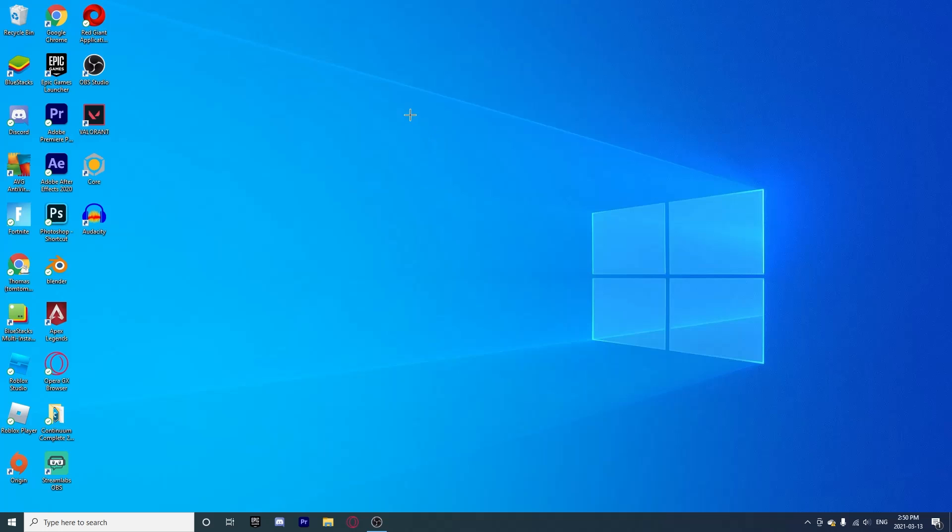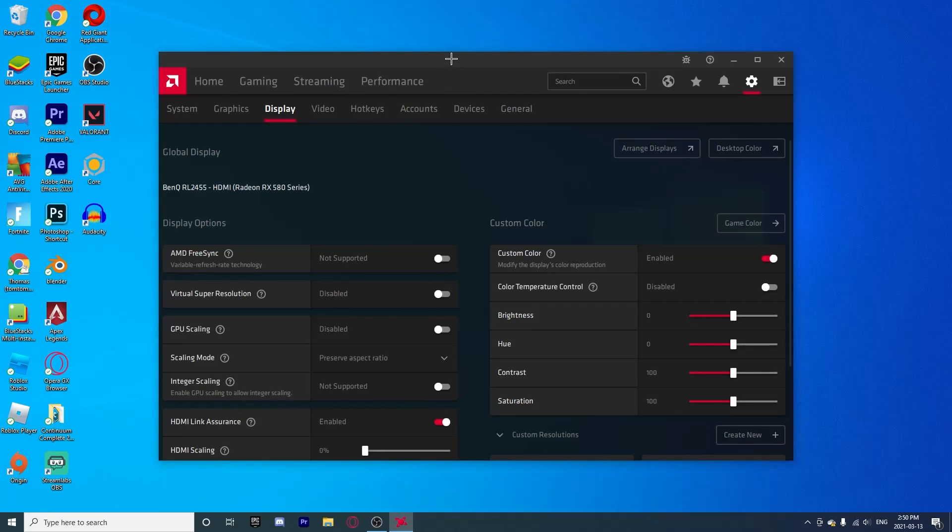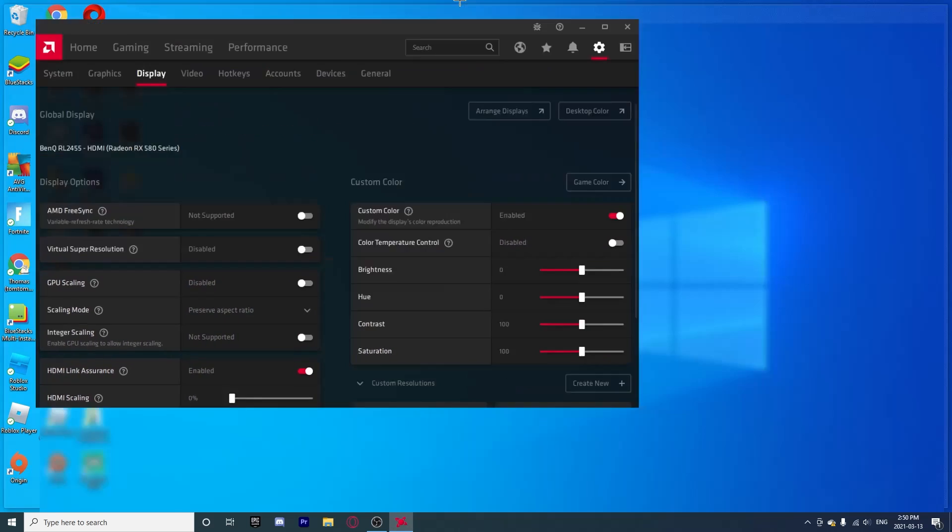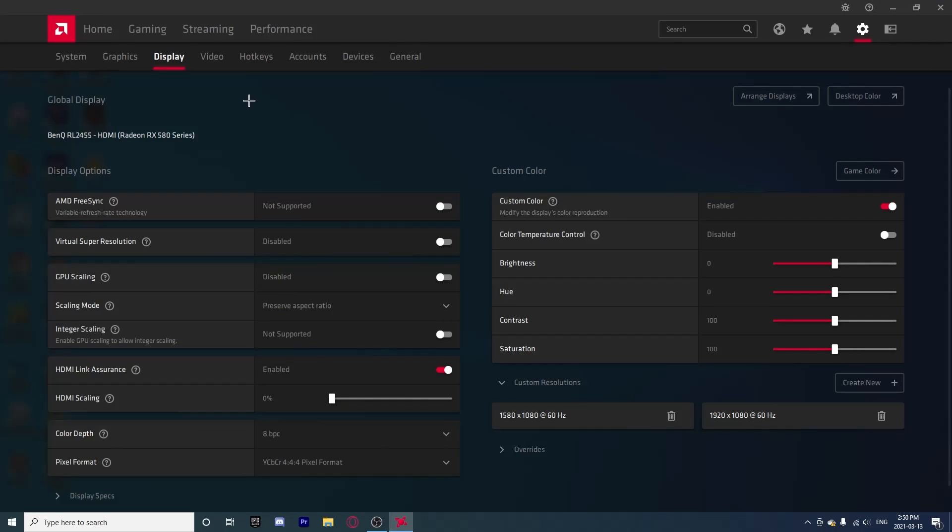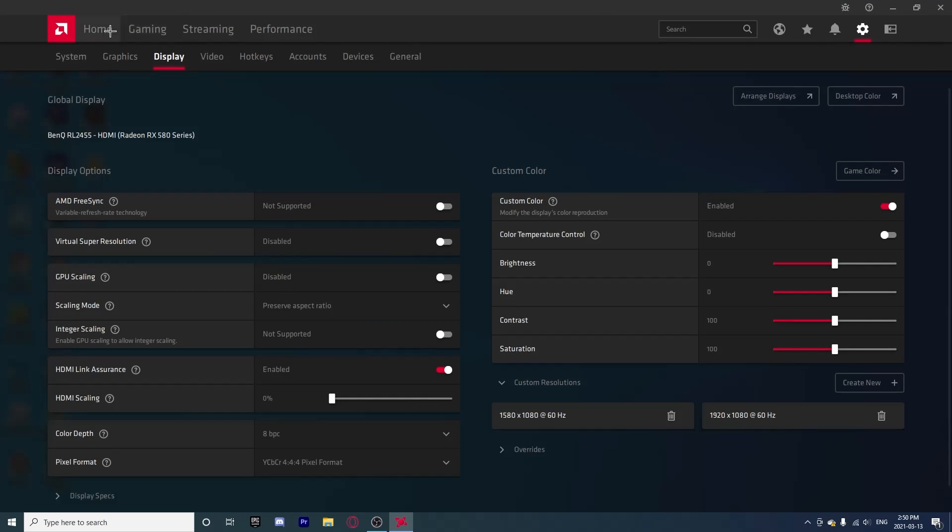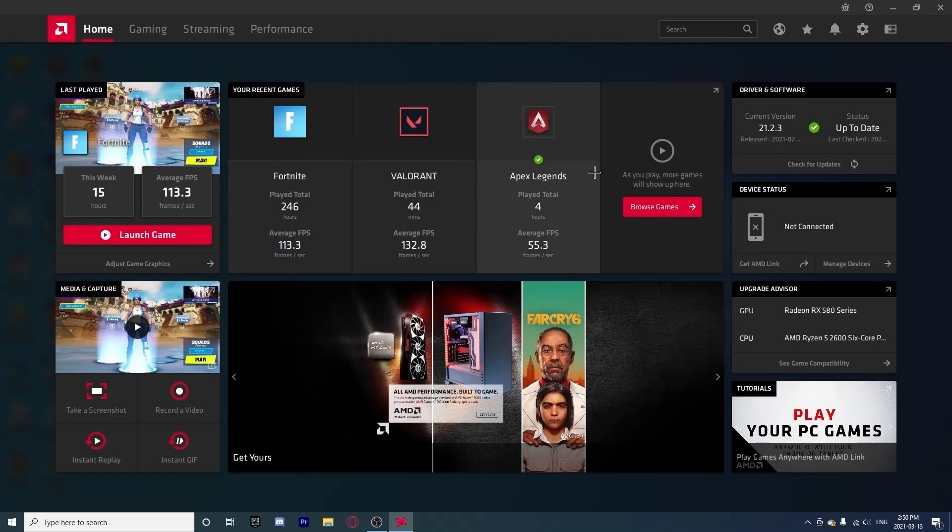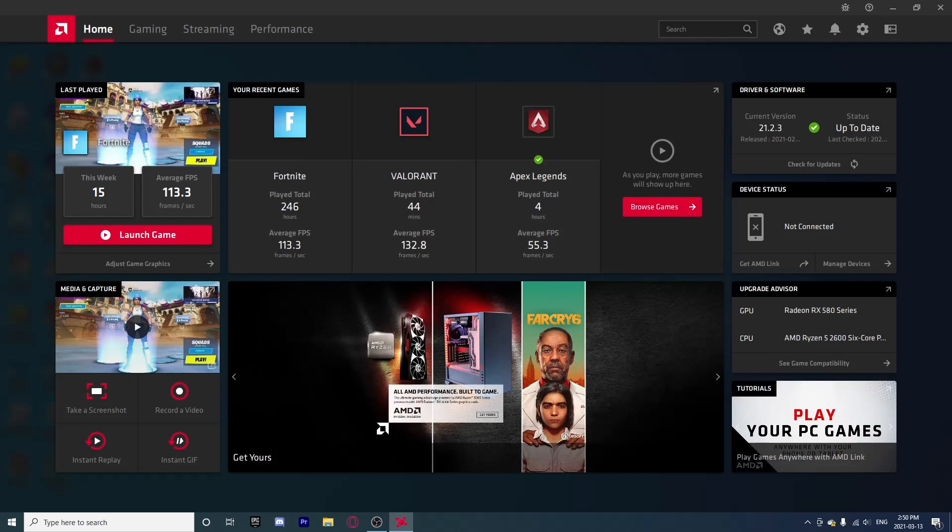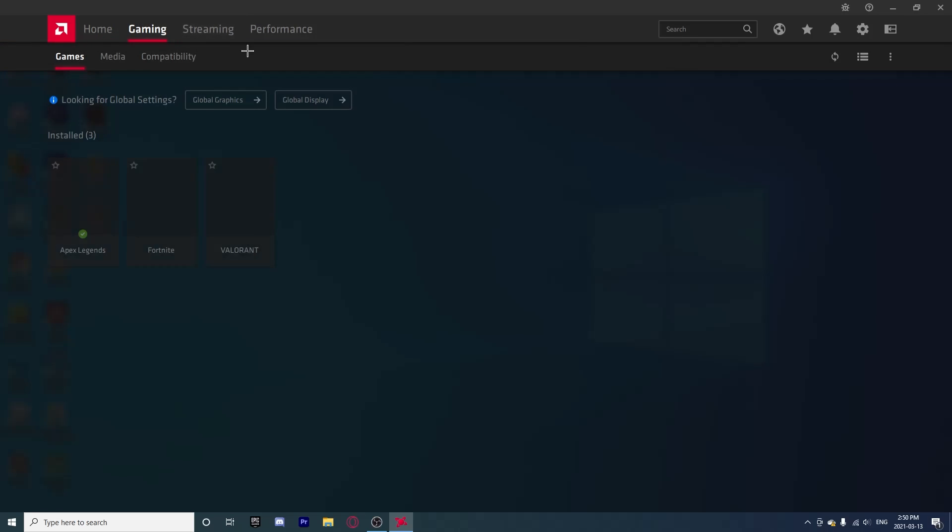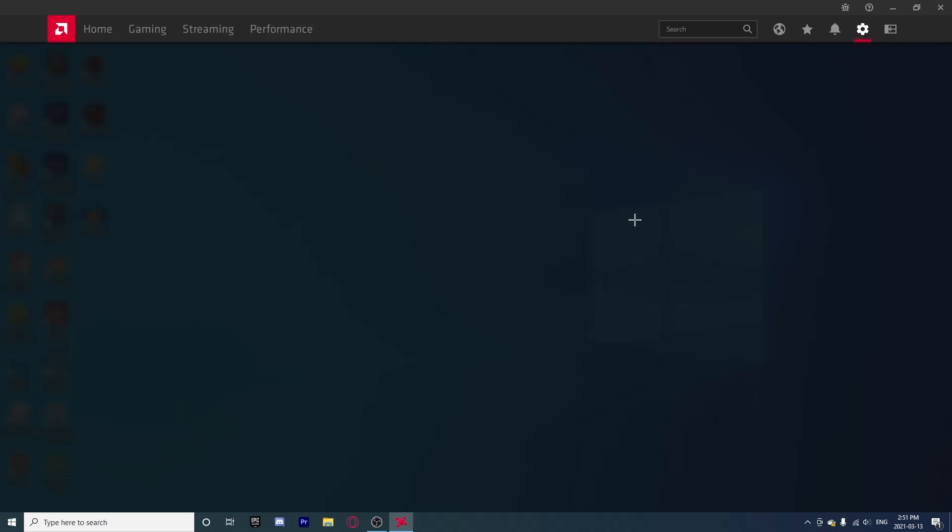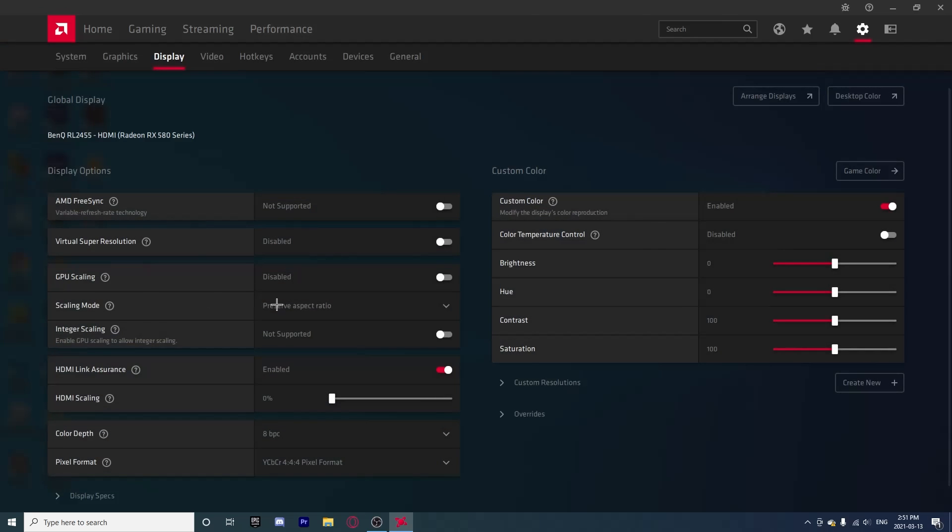The first thing you're going to want to do is simply click Alt and R at the same time and it will open up the AMD software. Now what you're going to want to do is from the home page, simply go on Gaming and then right here, look for Global Settings. Click on Global Display and it should take you right to this page, the Display Settings.